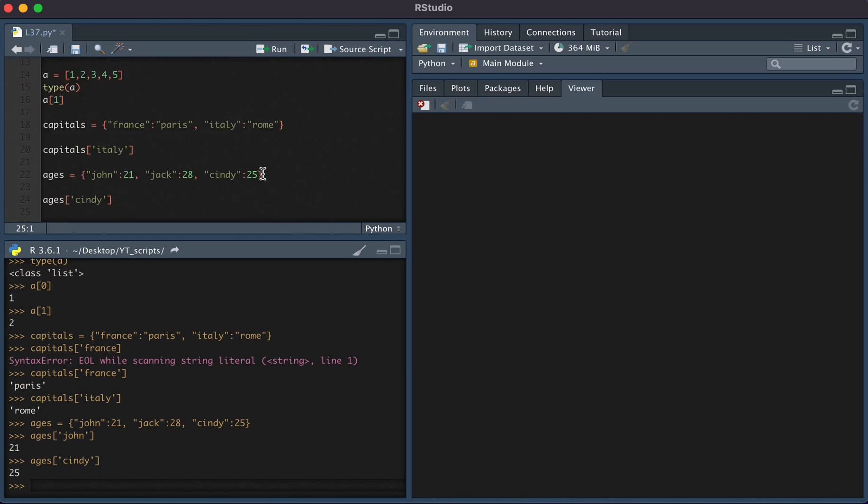And so this has been some of the basic data types in Python. Thanks for watching.